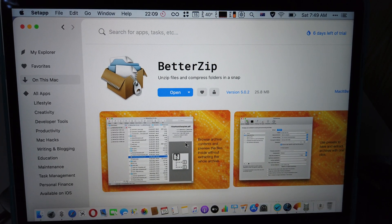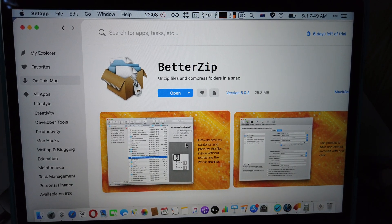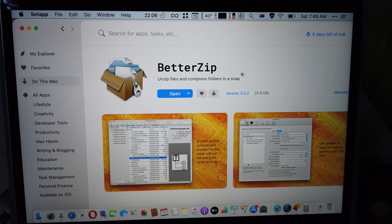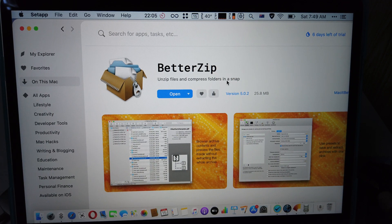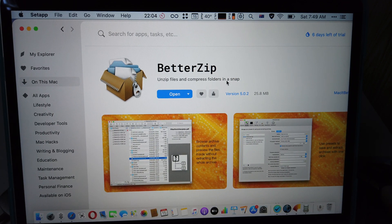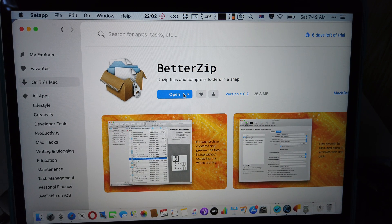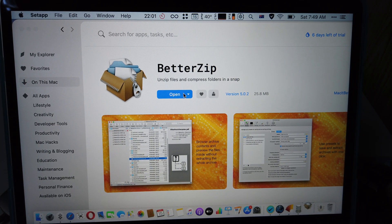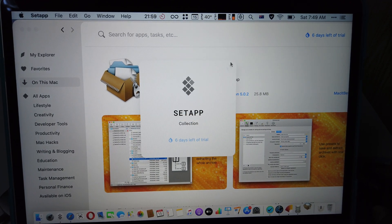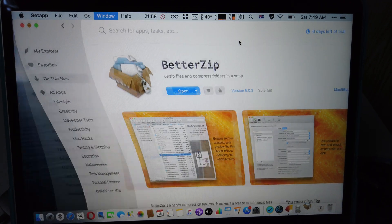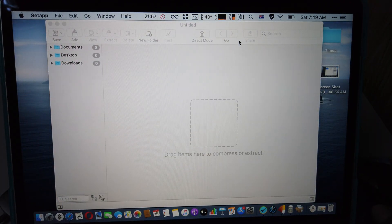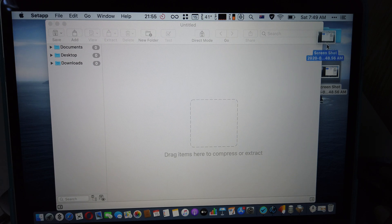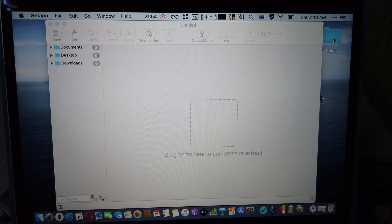What's up guys, it's me Jimmy again. So here's BetterZip. I personally prefer The Archiver, but BetterZip is also a quite good application. Let me open this one. Okay, here we go, BetterZip.